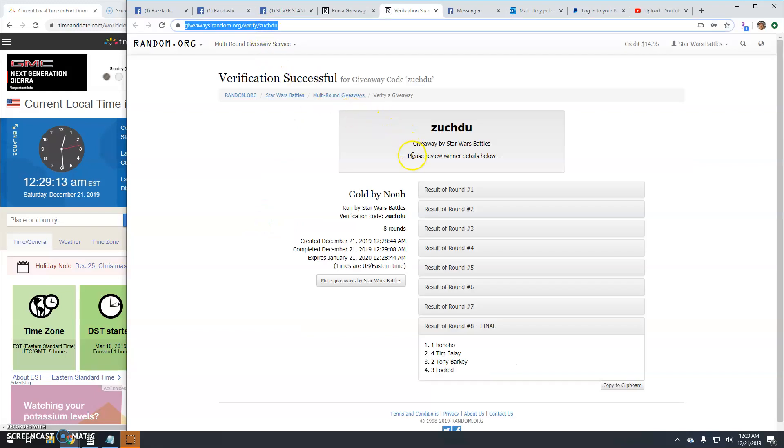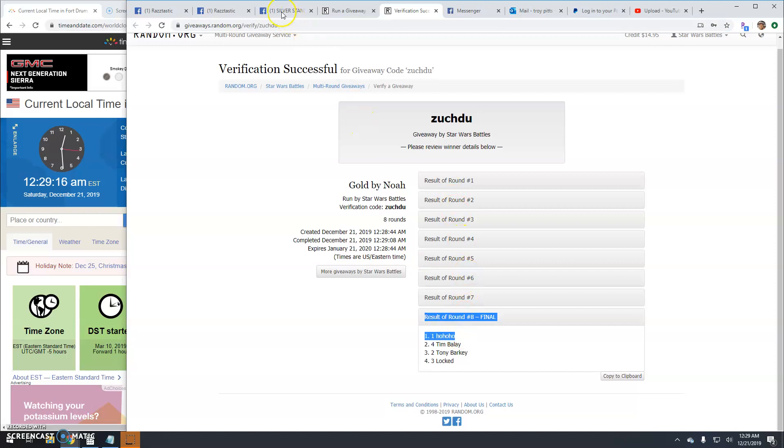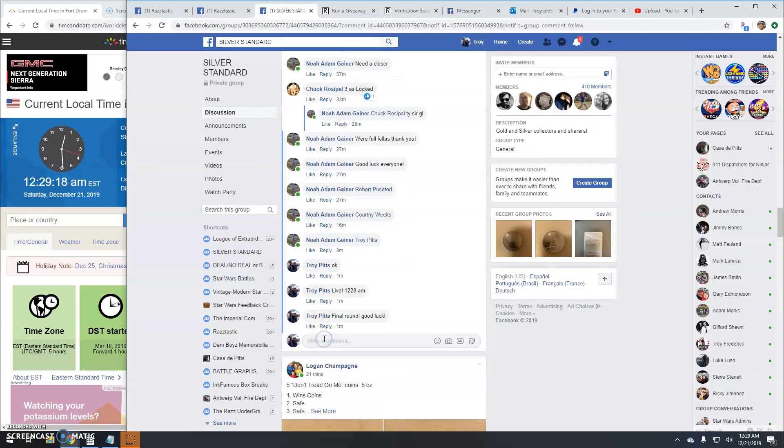Winner details and that's gonna do it guys, done. 1229.